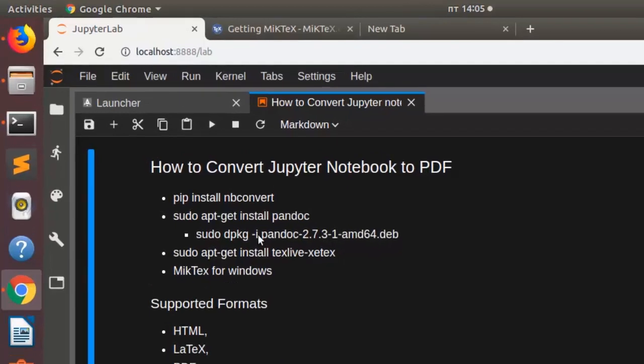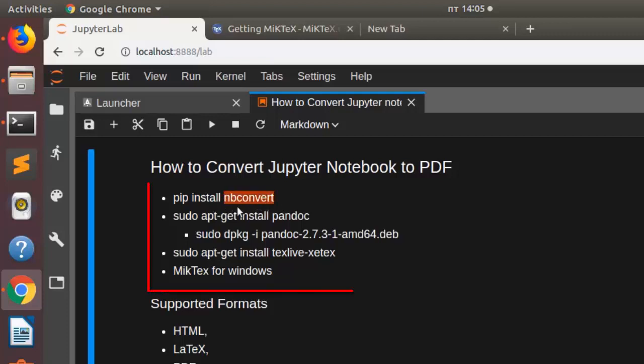If you install JupyterLab or Jupyter notebook it comes already with nbconvert. So in case you don't have nbconvert you can just install nbconvert which is going to be used to do all the conversion.